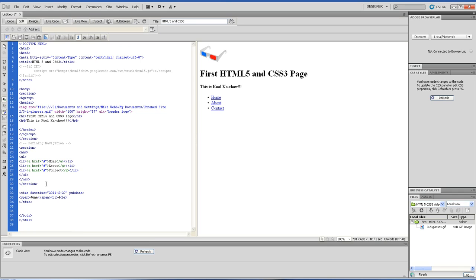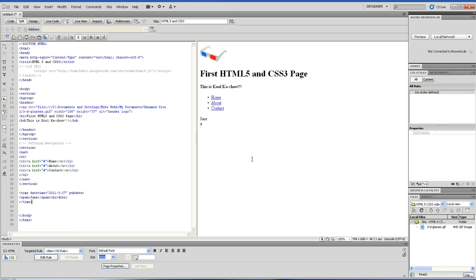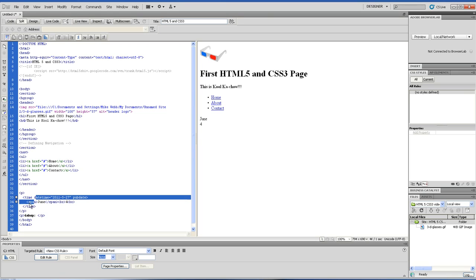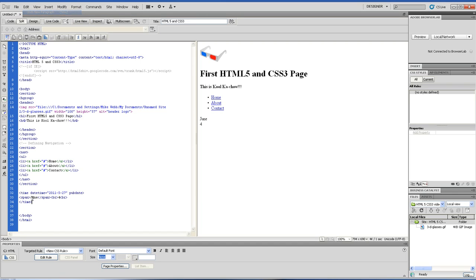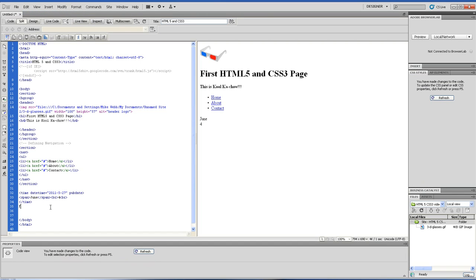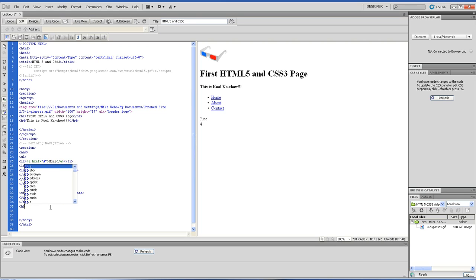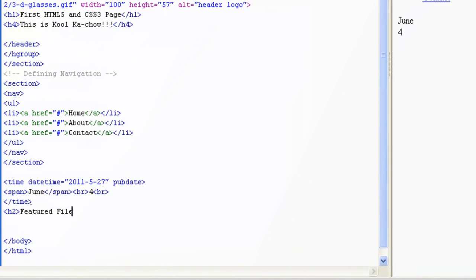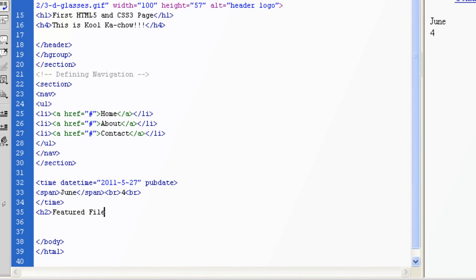Let me put an h2 in here. And since this is the dummy movie website, we're going to put Featured Film. Let me zoom in for y'all. Featured Film, close the h2.